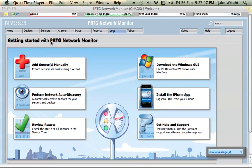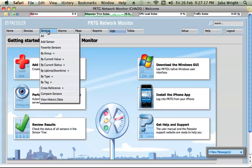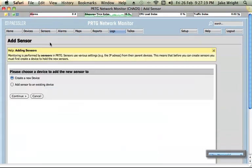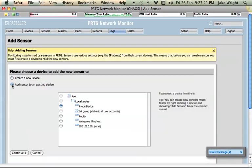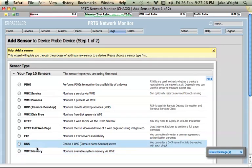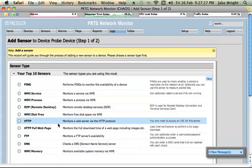So what I need to do is once I get to this kind of homepage section of the web interface for PRTG, I can simply go to Sensors and Add Sensor. Now it already has the device probe device, that's itself and the server that it's installed on, so I can just select that.